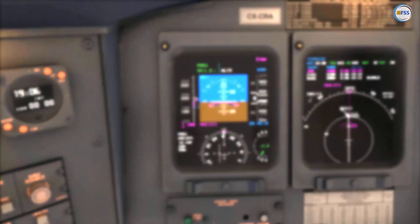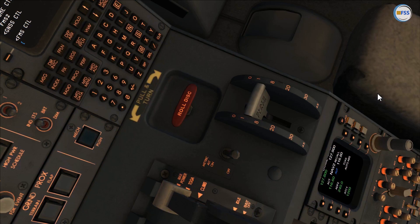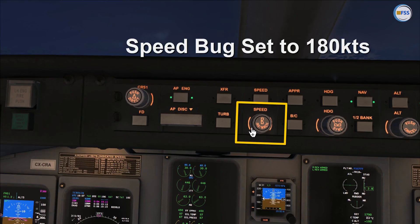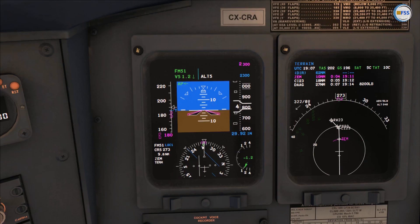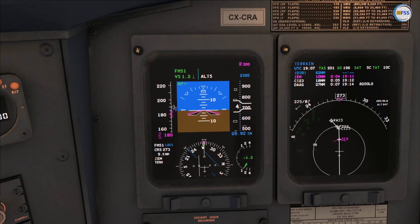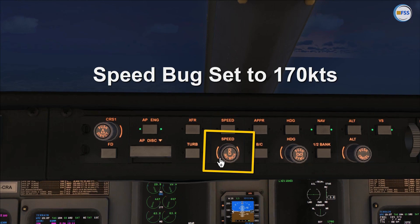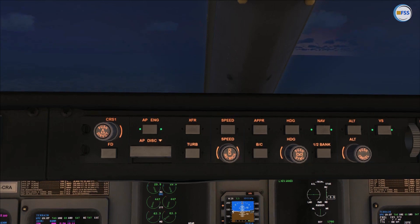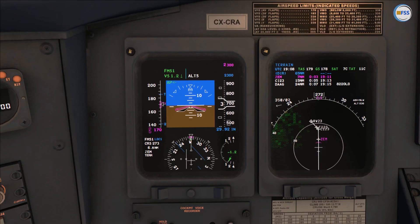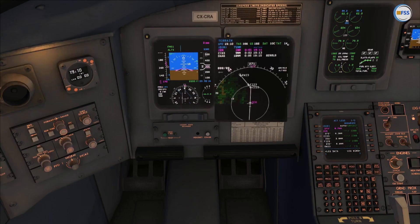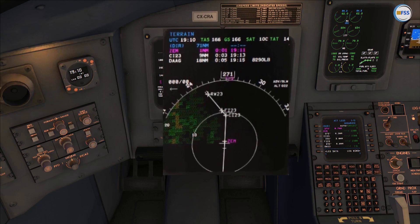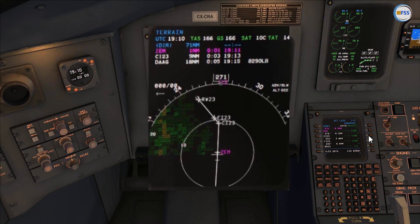I slow down to 190, then select flaps to 8 and set my speed bug to 180. I let the airplane slow down to 180 — remember we always control our speed manually. Then flaps go to 20, I set my speed bug to 170, and adjust my thrust levers as necessary to maintain 170.